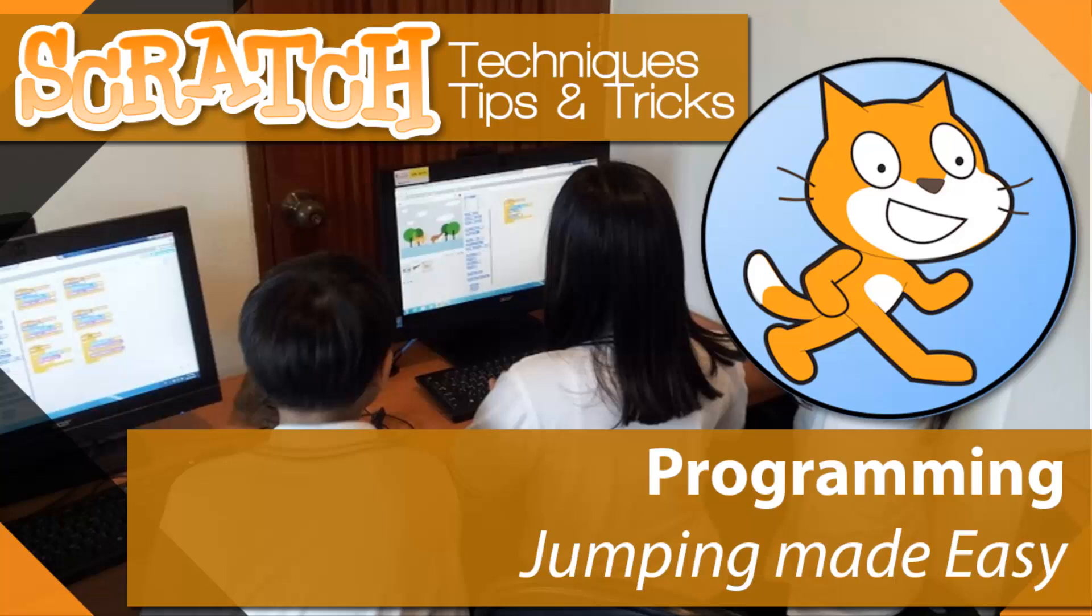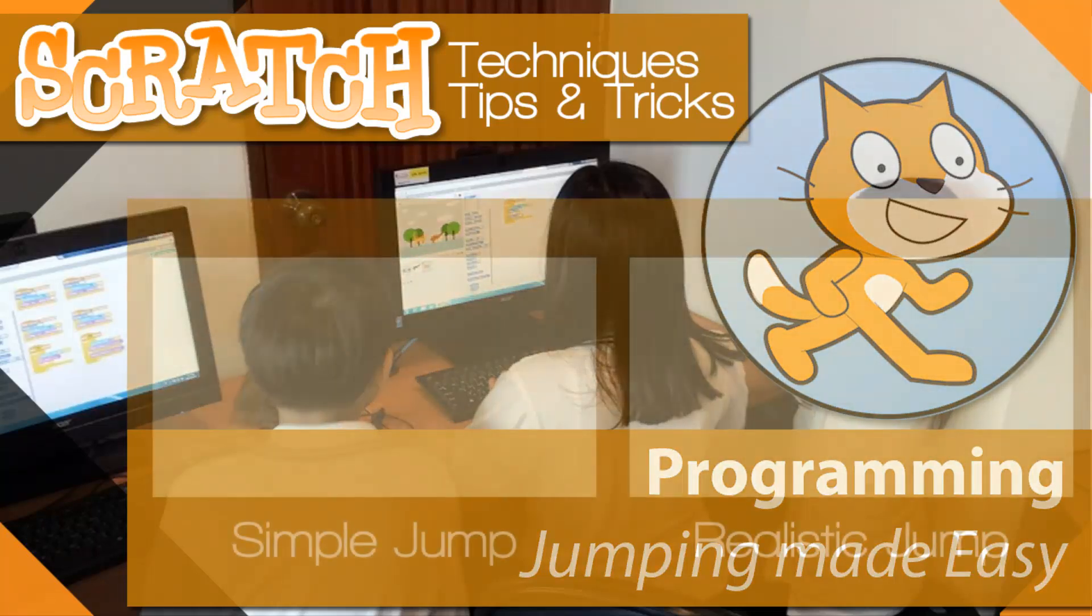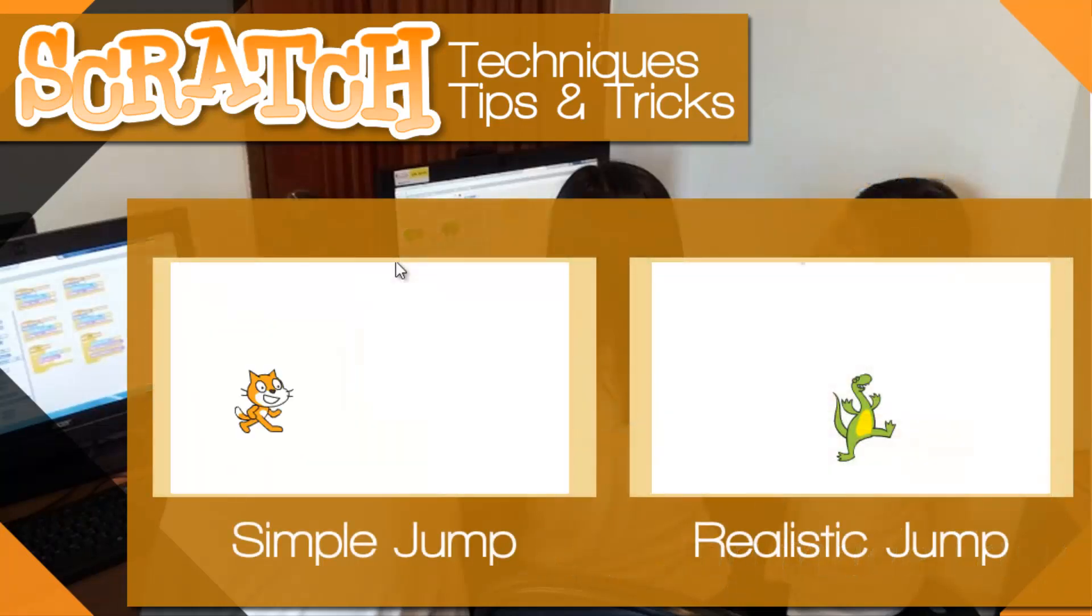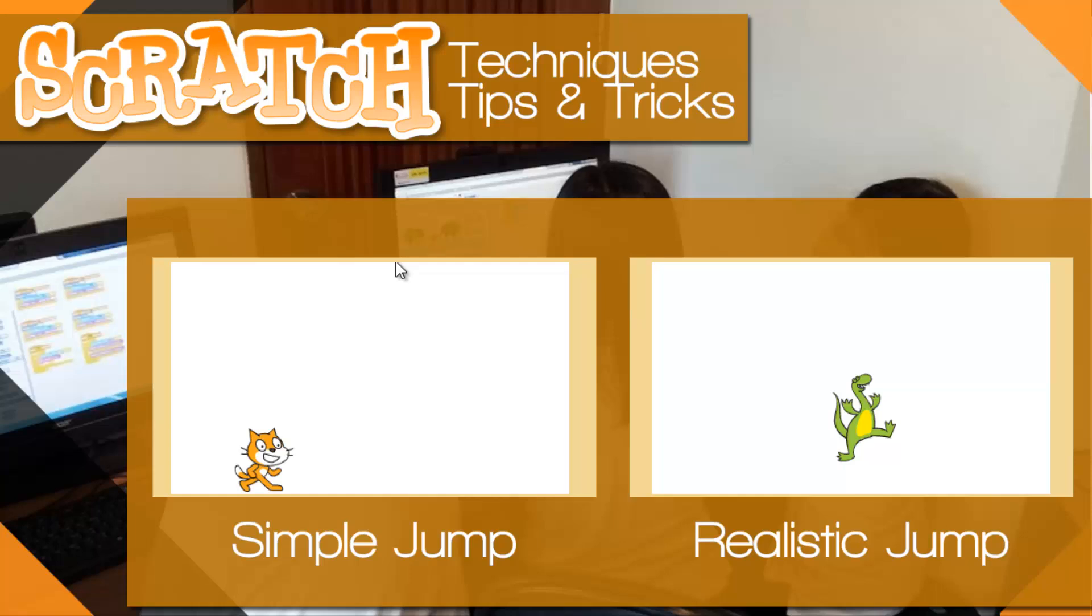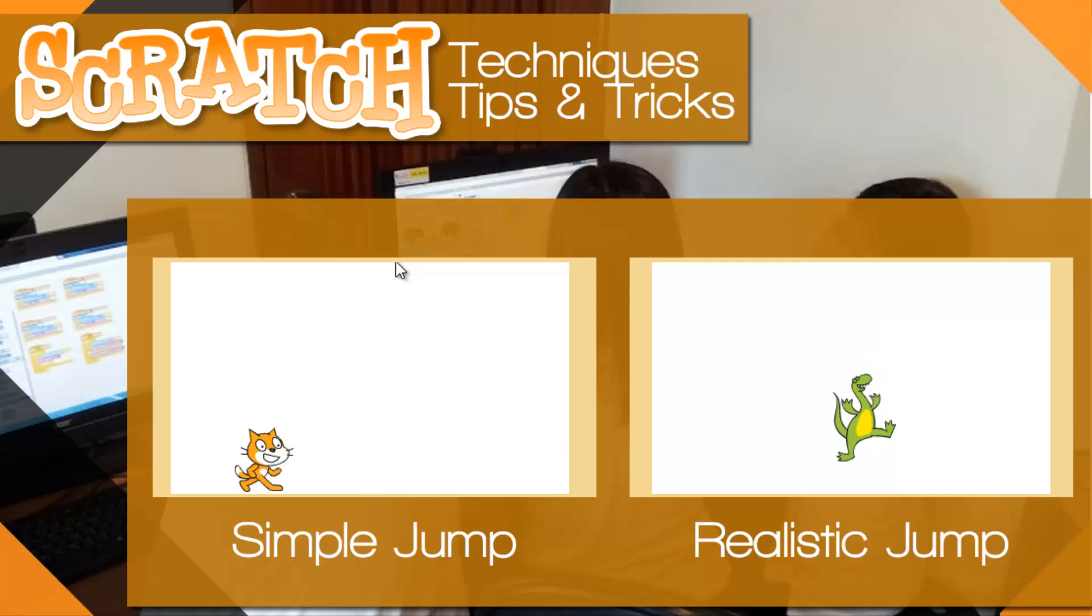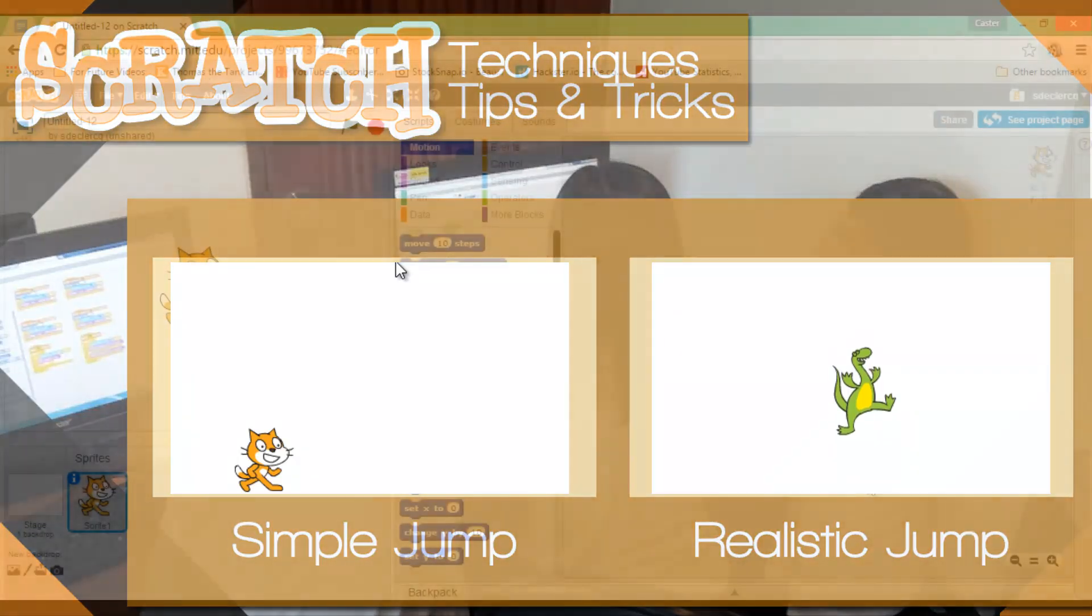Welcome to another flipped classroom tutorial on Scratch. Today I'm going to show you how you can program your sprite to do a jump. In particular, I'm going to show you two very distinct types of jumps: a simple jump, which you can see on the left, and a more realistic jump, which you can now see on the right hand side.